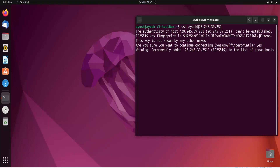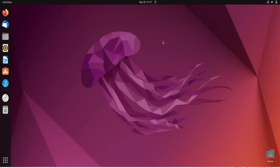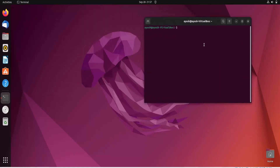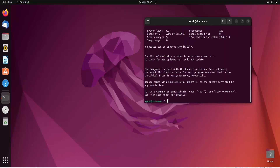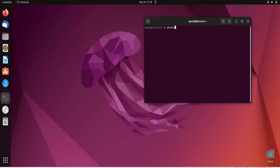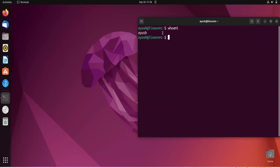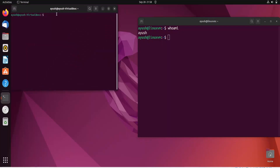Type 'yes' to accept the host key. After getting a permission denied error, I'll close and reopen the terminal, re-enter the SSH command with the correct IP and password. Now you can see the hostname 'linuxvm' and username 'Ayush'. Running 'whoami' confirms the username is Ayush and the hostname has changed to linuxvm.